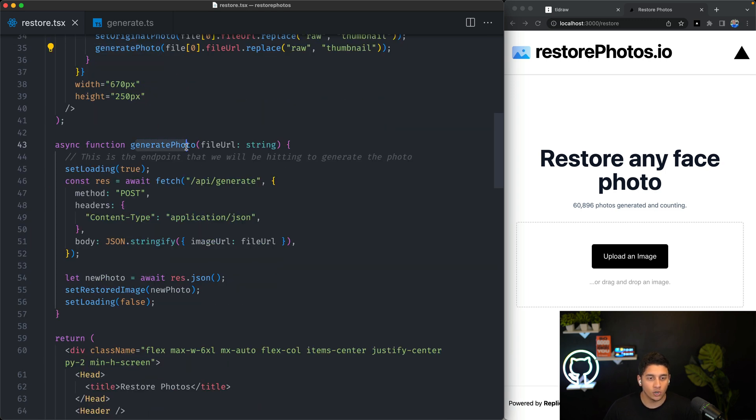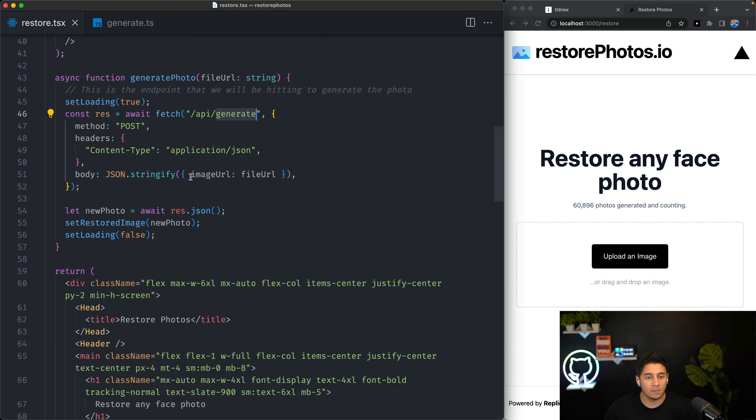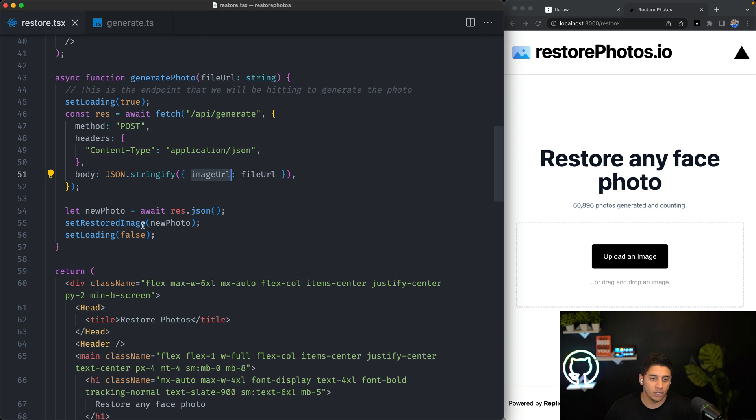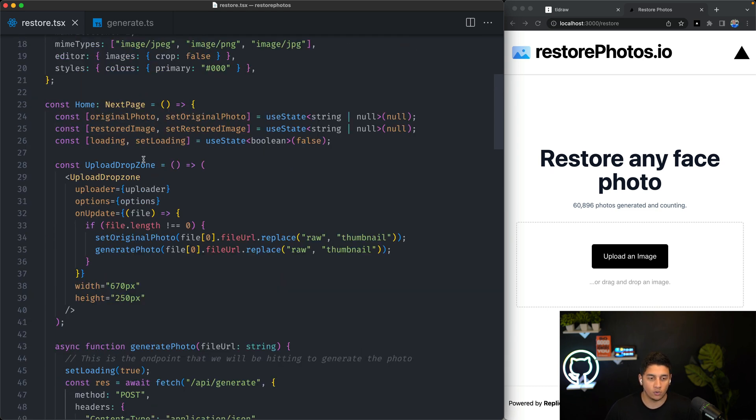For this function over here, all it does is it calls our generate API route, which is our back-end, and it passes the image URL, and then when it gets back the new image, we set this restored image state with it.